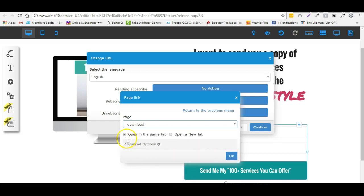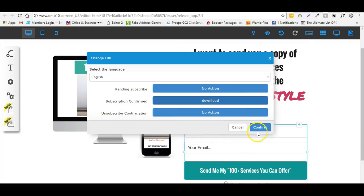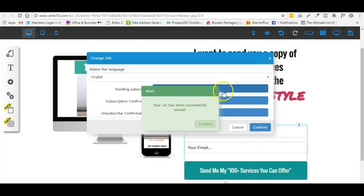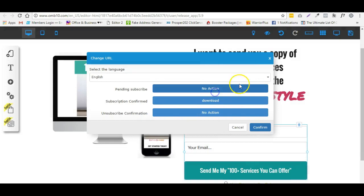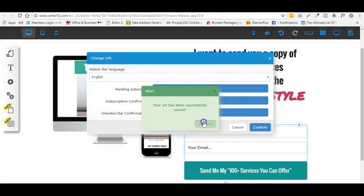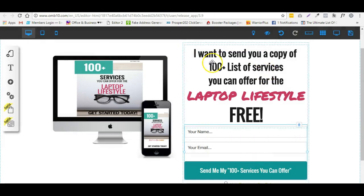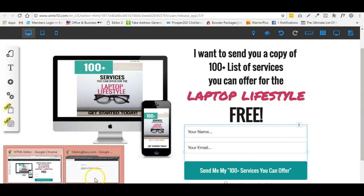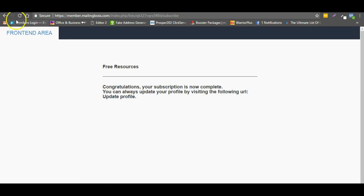You also have an option to open it in a new tab or on the same tab. For me, I'll keep it on the same tab. Click OK and then click Confirm. What's going to happen is if someone opts in on this page, they'll be directed to my thank you page. Let's do a sample.